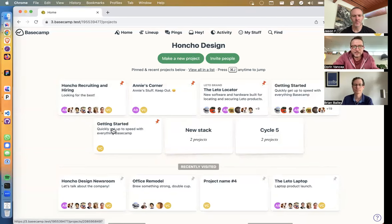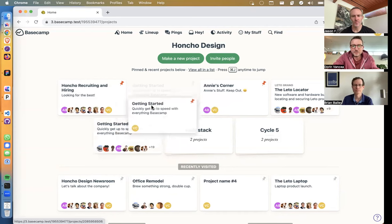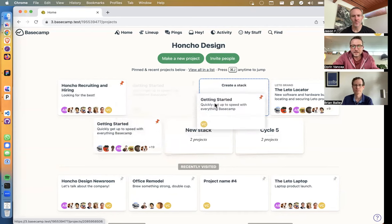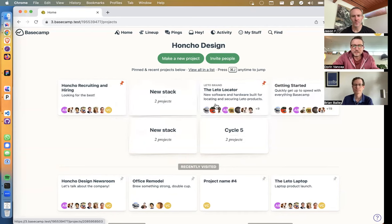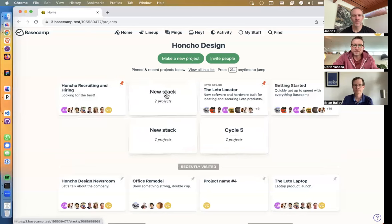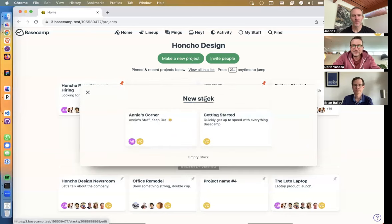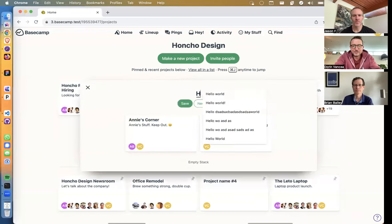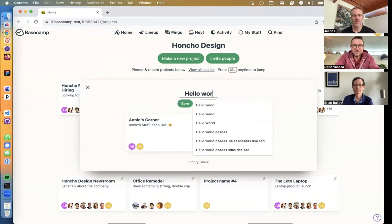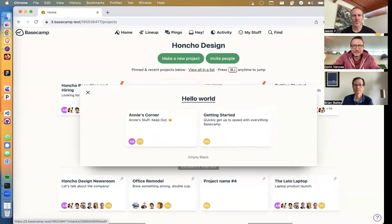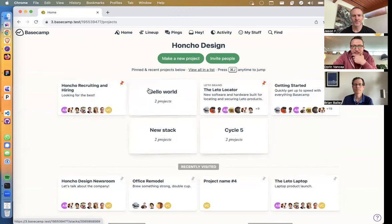You can also drag a project from recently visited on top of, say, 'house remodel,' and a new stack is created — same as before, you can rename it. You can also drag a project from 'getting started' to any corner within the pinned area at the top and you get a new stack. Let's call it 'hello world' — and that's done.